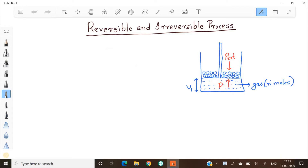Consider a gas enclosed in a cylinder fitted with a movable piston. The piston is weightless and frictionless — that is, it is easy to move upwards or downwards. Inside the cylinder, there are some gas molecules. Let it be N moles. Let the volume of the gas inside the cylinder be V1.